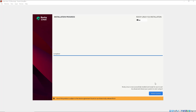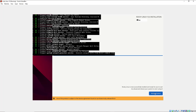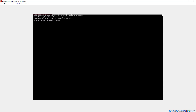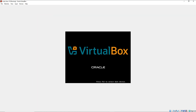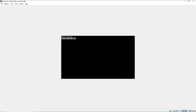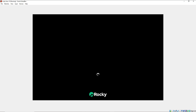The installation of Rocky Linux 10 is now complete — in my case this took roughly 15 minutes, so this may vary in your case. The only thing remaining is to reboot the system. I'm simply going to click the Reboot System button. The system is now rebooting and Rocky Linux 10 is getting ready — in a few seconds you'll be presented with a login page.